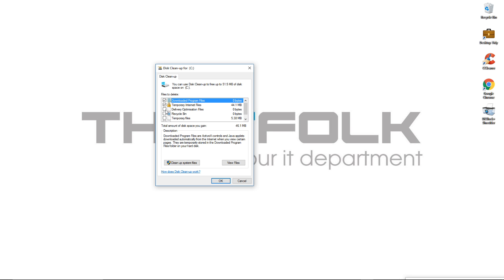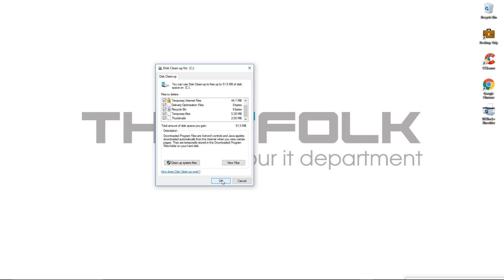Eventually it will come up with this window and here you're going to make a selection of what you want to clean up. You're trying to free up as much space as possible as quickly as possible, so just click every single box - everything in there can be safely deleted. On mine I won't be saving much space because I use this tool regularly, but if you've never used it before or haven't used it in a long time, you'll probably be looking at clearing about one to three gigs of data. The temporary files will be the biggest - that's where you're going to gain the most benefit.